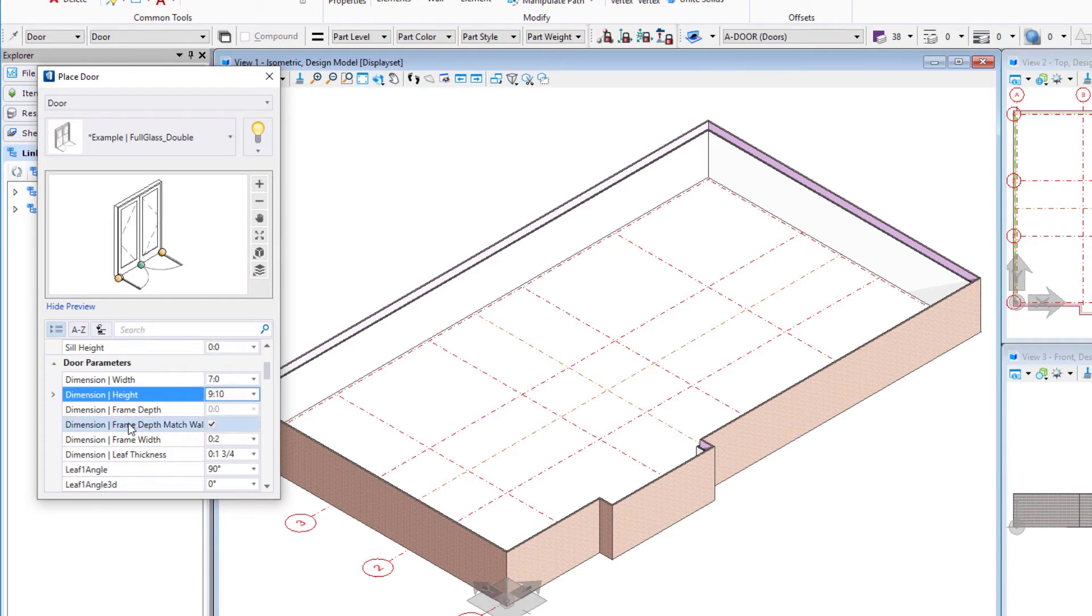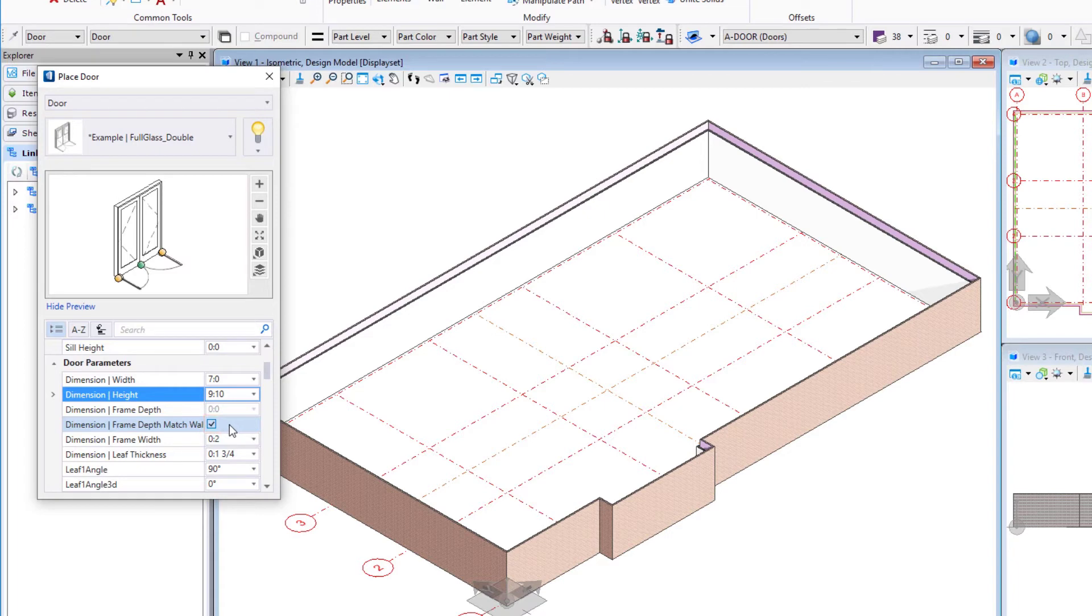Then there is an option to make the frame depth match the wall. I'm going to check that on. It'll just make our frame depth match our wall thickness. And then of course we have frame width which we'll leave at two inches.